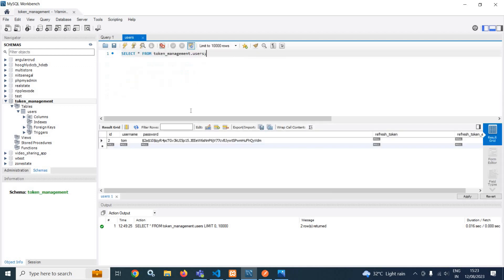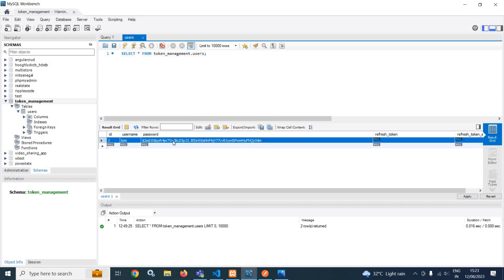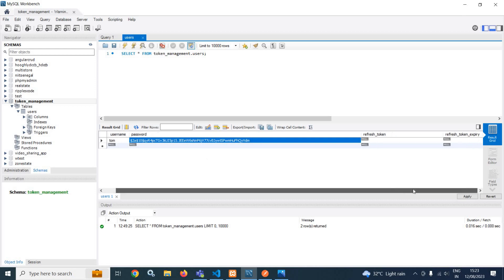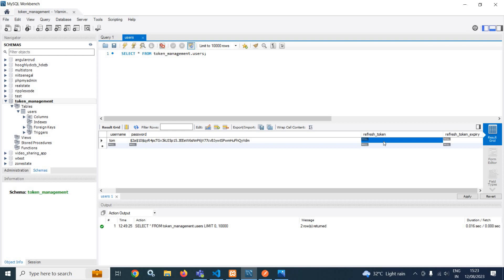Now in the users table, I have inserted a dummy value having the username as Tom and the password is 1234567, which is stored in encrypted format. Here I have used bcrypt. Refresh token and refresh token expiry are null.